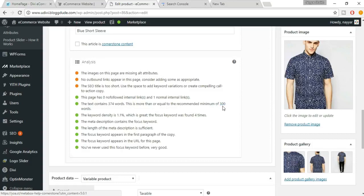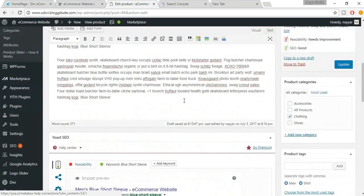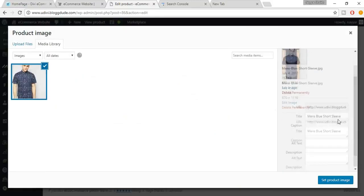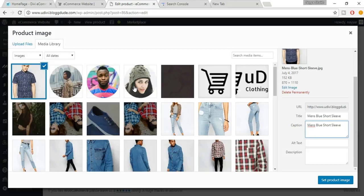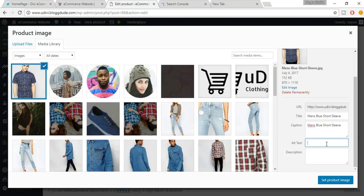Another point says images are missing alt attributes. Click on an image and you'll see fields for Title, Caption, Alt Text, and Description. A caption is a text shown below the image describing it — like you'd see on news websites. Make sure you add captions for all images.